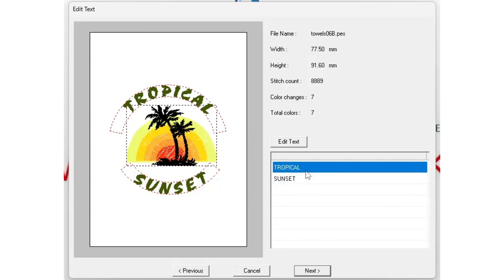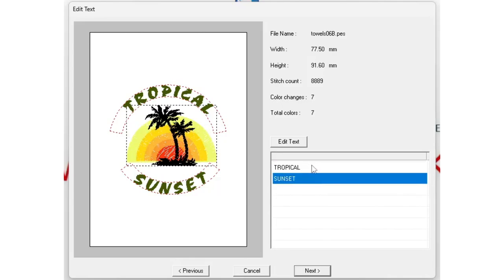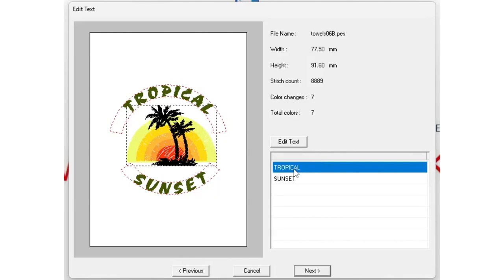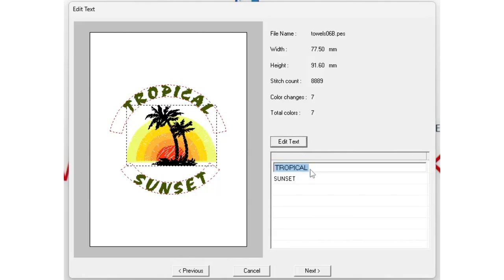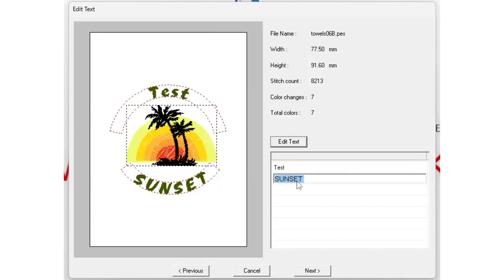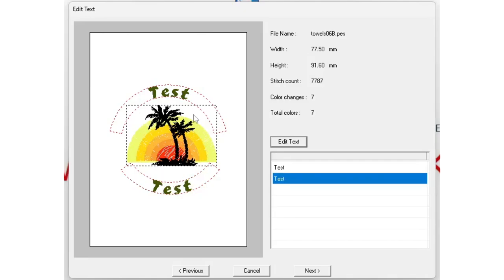Now that I've clicked Next, you can see the text elements — where it says 'Tropical' and 'Sunset' — you can edit these. Just click 'Edit Text', type in whatever you want it to say. I'm going to write 'Test', hit Enter, and there you go — it's changed. It's that simple. This screen also shows you all the information: the file name, the size, the amount of stitches, and the total number of colors needed to complete the design.